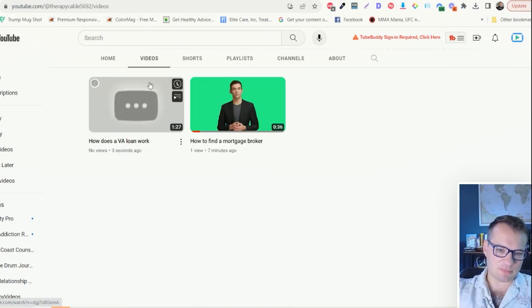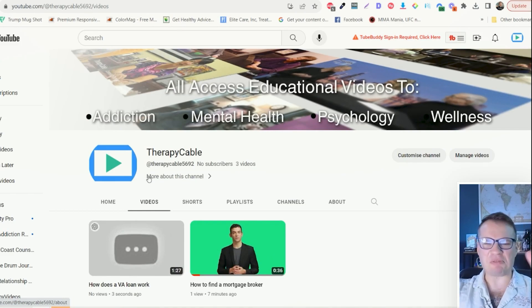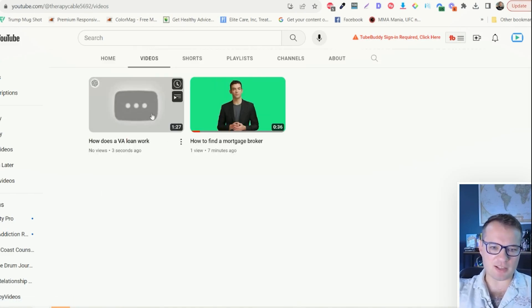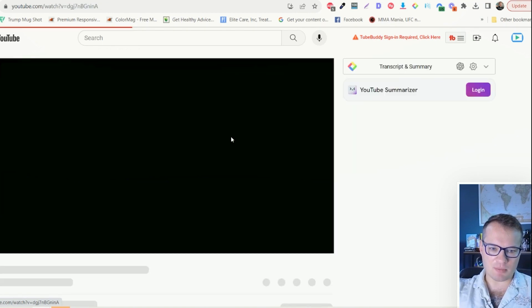I'm going to take a look back over here on YouTube. There it is. So it took about 30 to 45 seconds. It's processing. And as you can see, it published here.